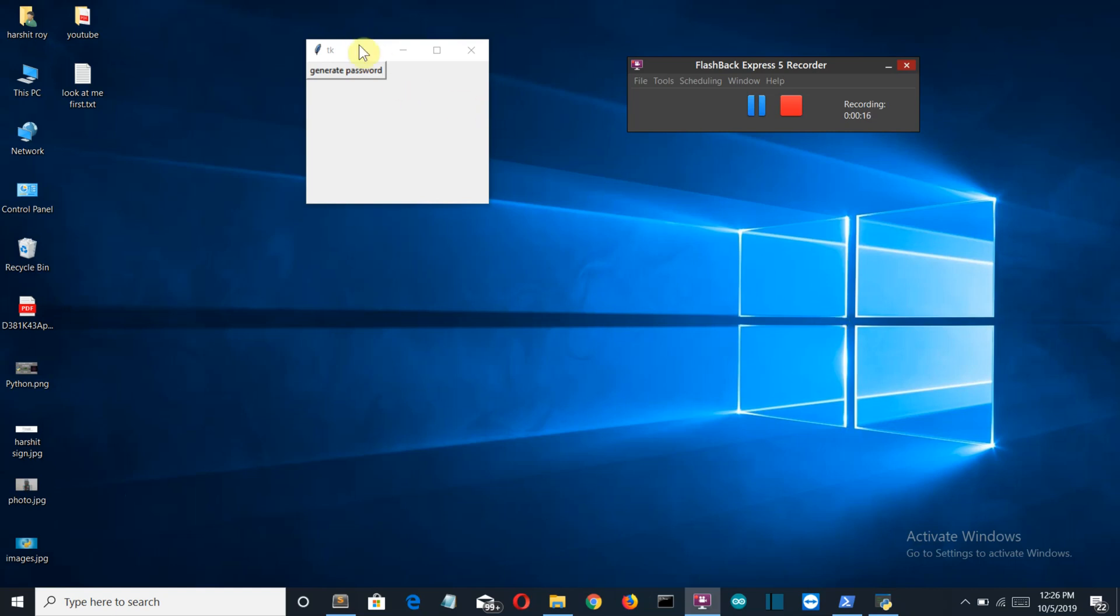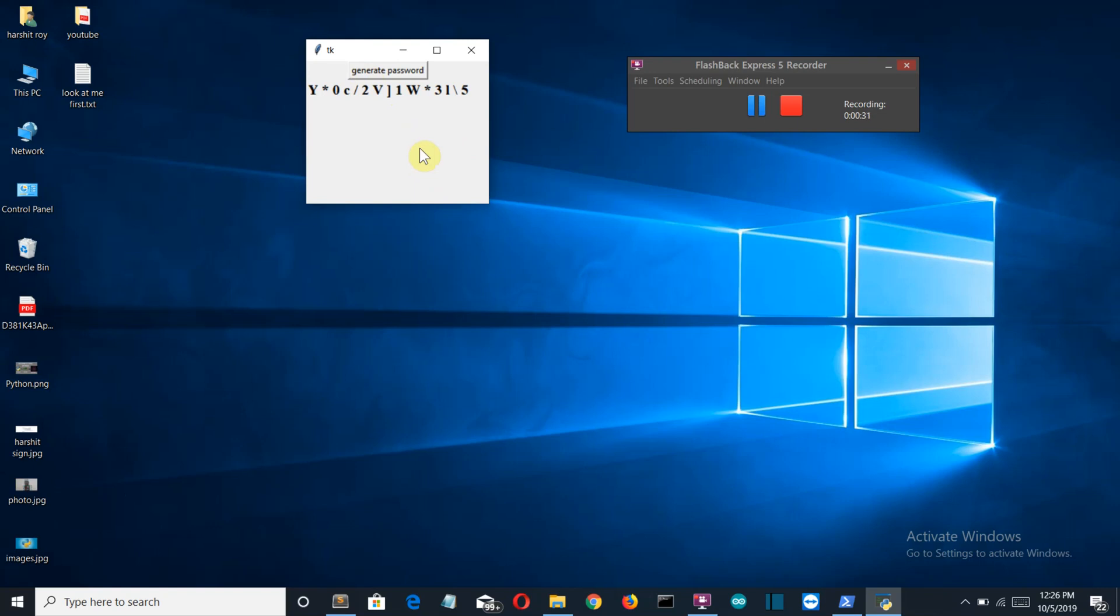So let me walk you through this program. Here you can see the GUI which we have created using Tkinter. Now if we click on this generate password button,